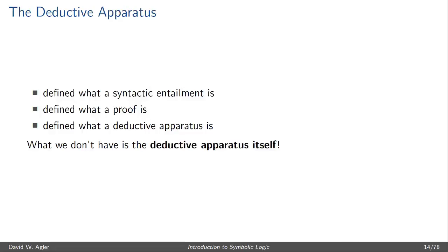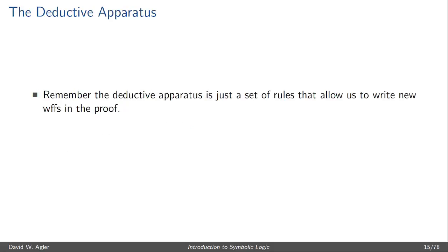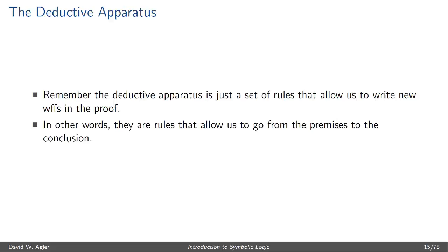This video will give the first step in talking generally about some of these rules. Just to refresh your mind, the deductive apparatus is a set of rules that allow us to write new well-formed formulas in a proof, given a set of premises or reasons to work with.